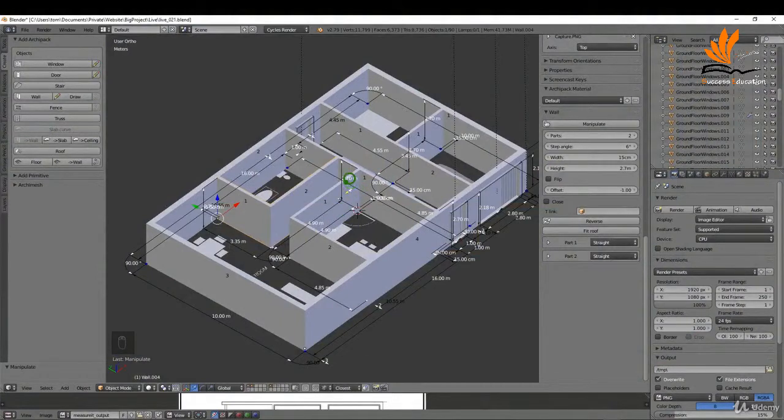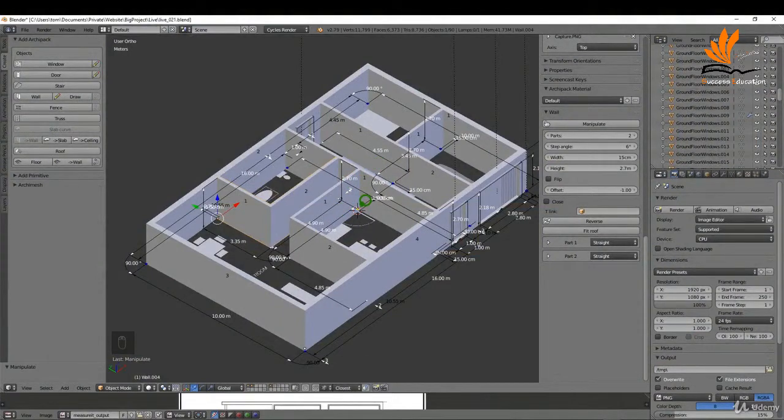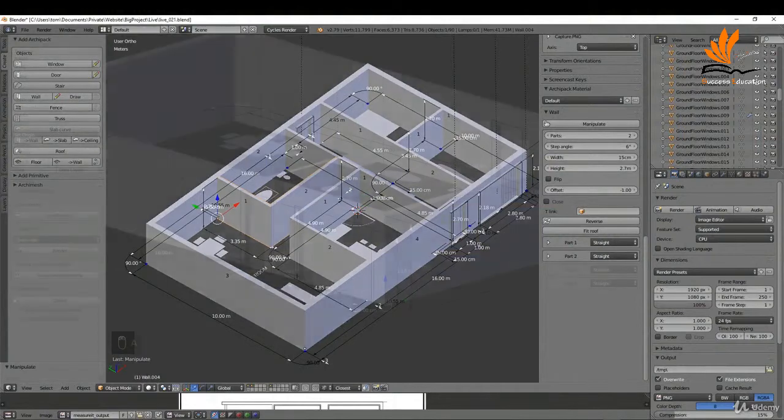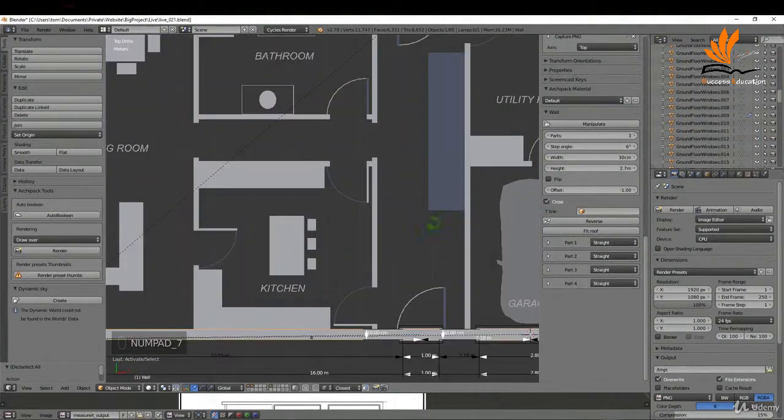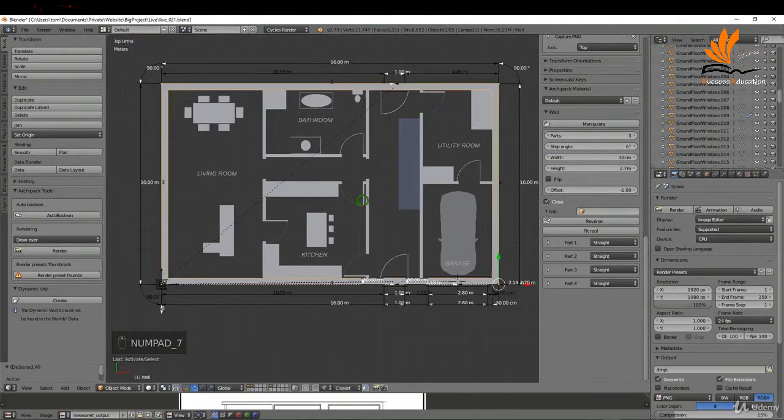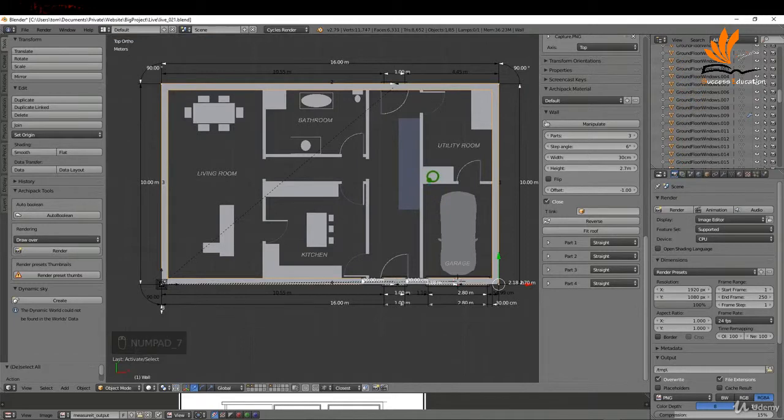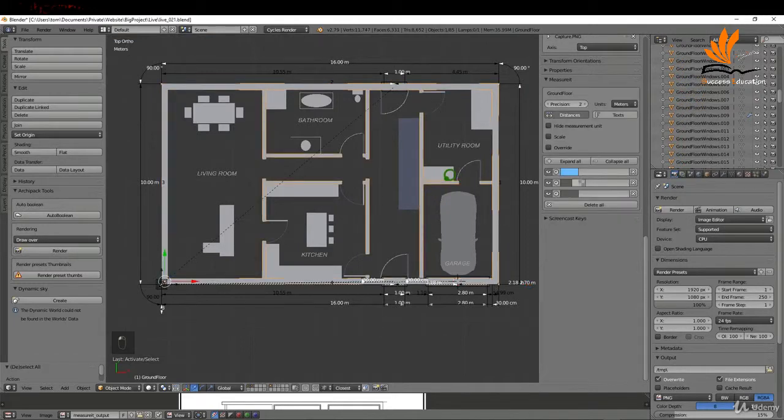In this one, I'm going to add the internal walls on the ground floor, so let's get started. I'm going to press 7 and come into top view. To add a wall, what I'm going to do is pick an insertion point.